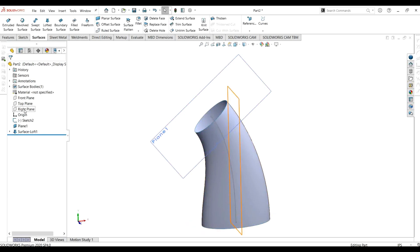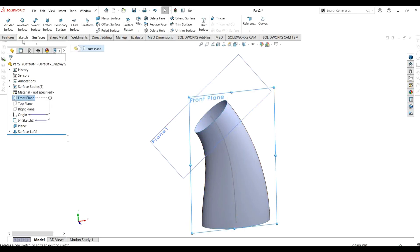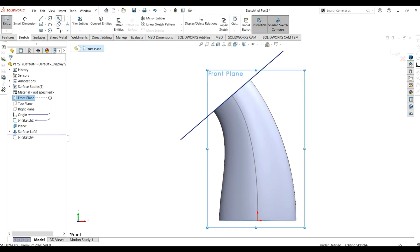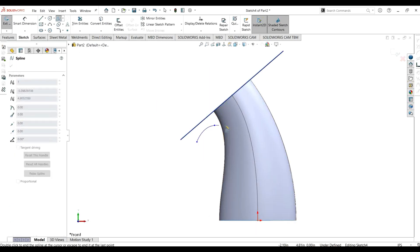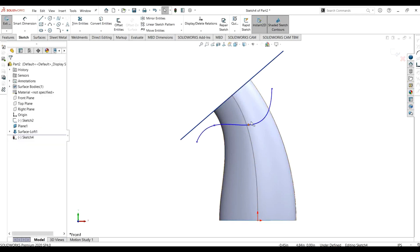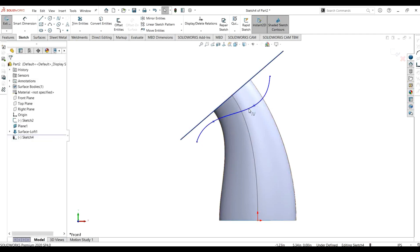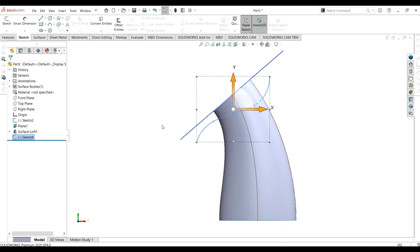I will select the front plane, go to sketch, and make a sketch so that I can make a contour for the trim surface. For the trim surface you do not have to make a closed contour like for extruded cut — you can make an open contour which is intersecting the body, and select trim surface to cut the portion.